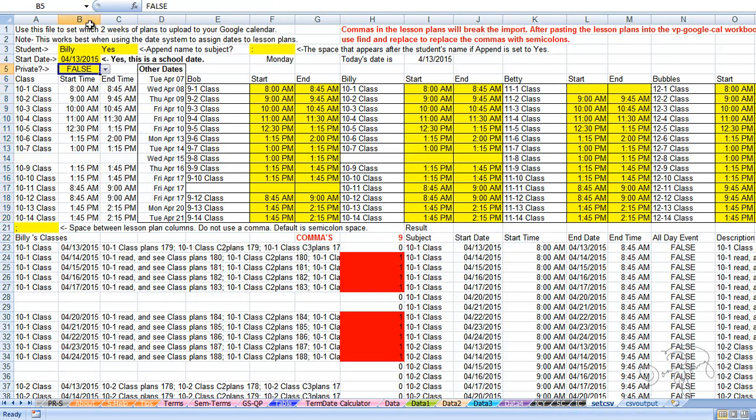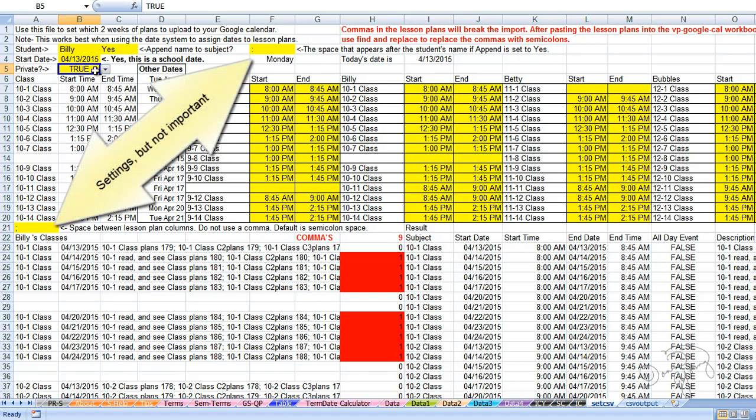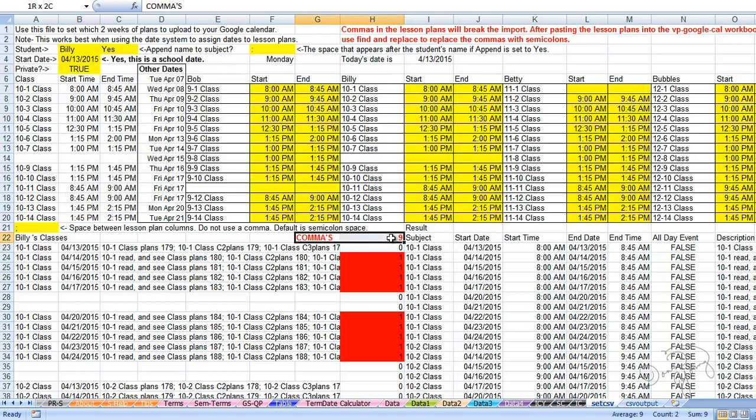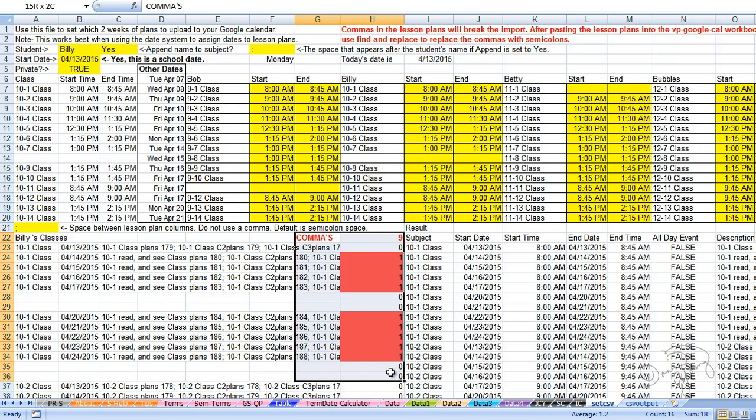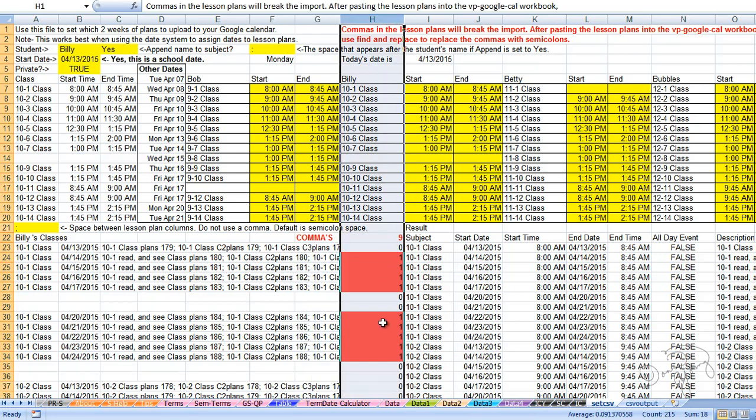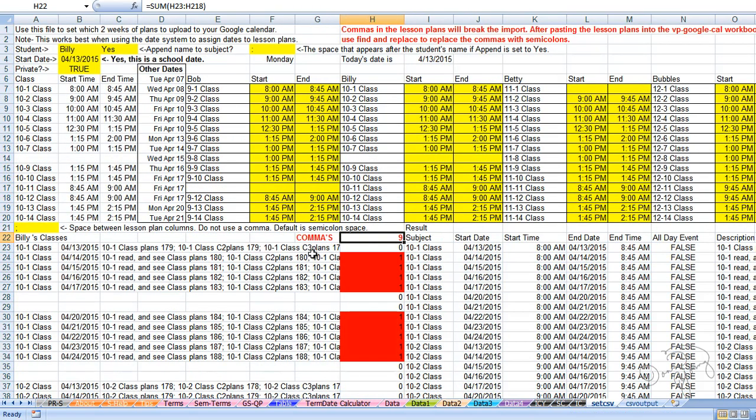In cell B5, choose whether or not this is private or public. I have it currently set to false, I'm going to choose true. This is all the settings for this page, but before you leave this page I want you to notice this right here: commas. Commas will break your file. If your lesson plans have commas, this column will count them and if anything above zero, that's not good, but I'll show you what to do. Don't worry. Just take note that you're going to have to do a find and replace in the next couple of steps.